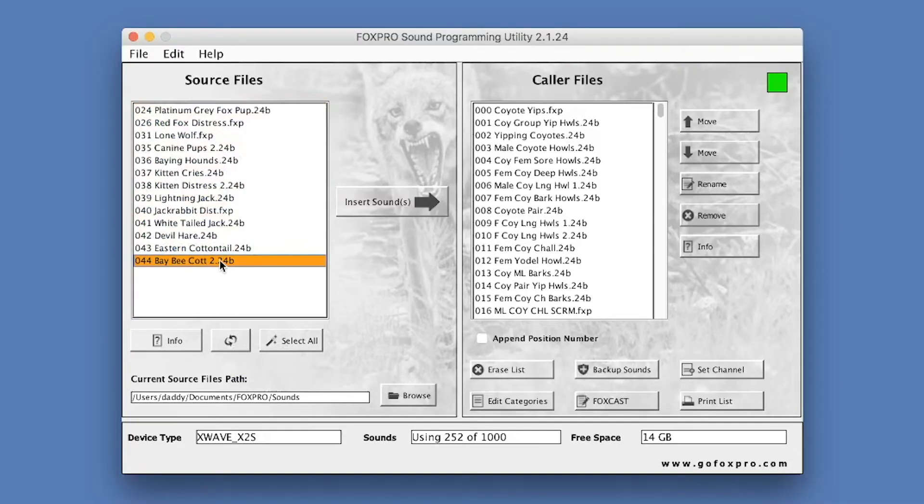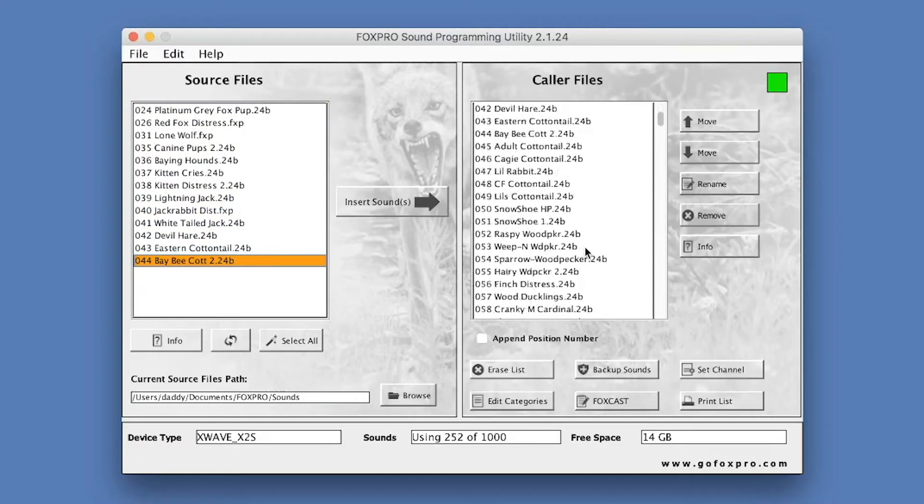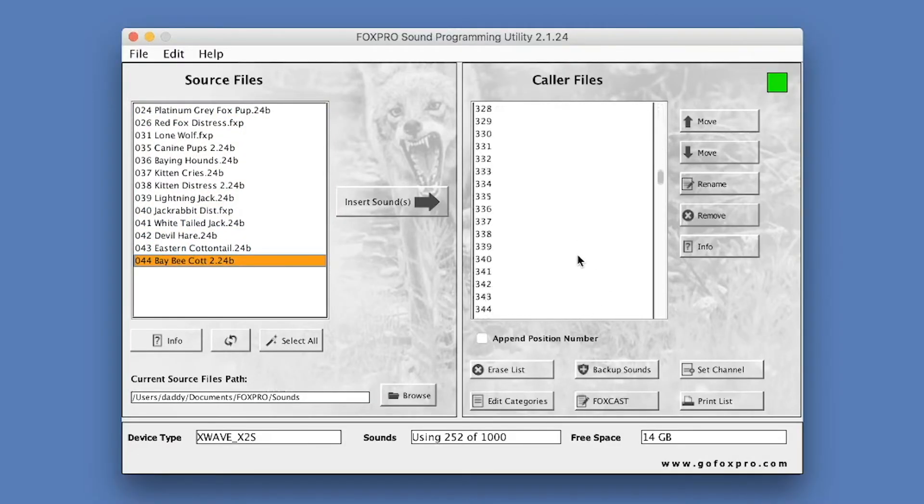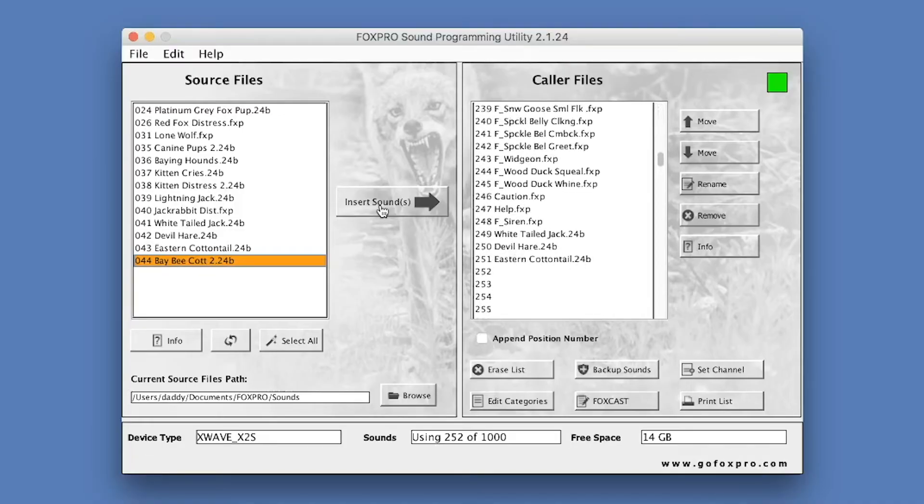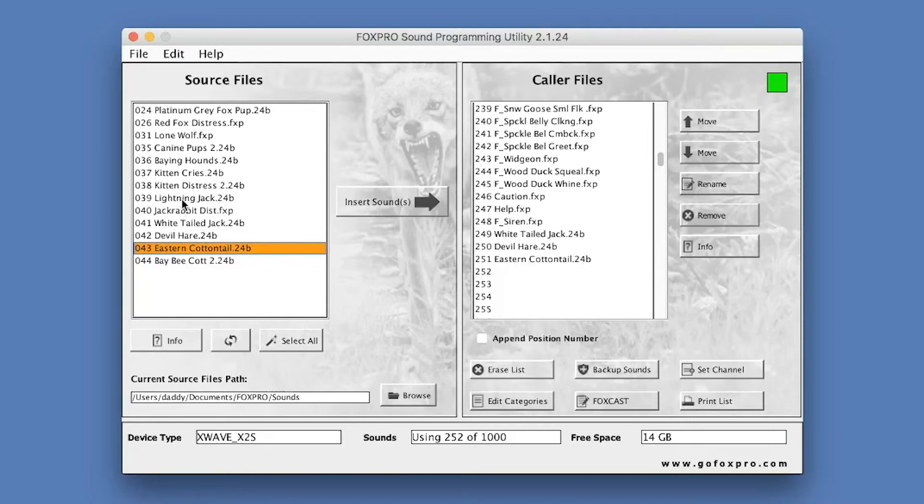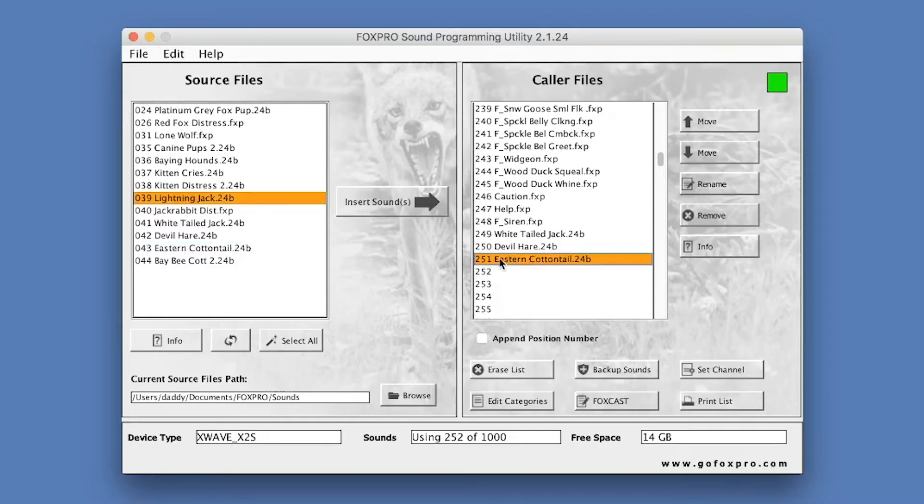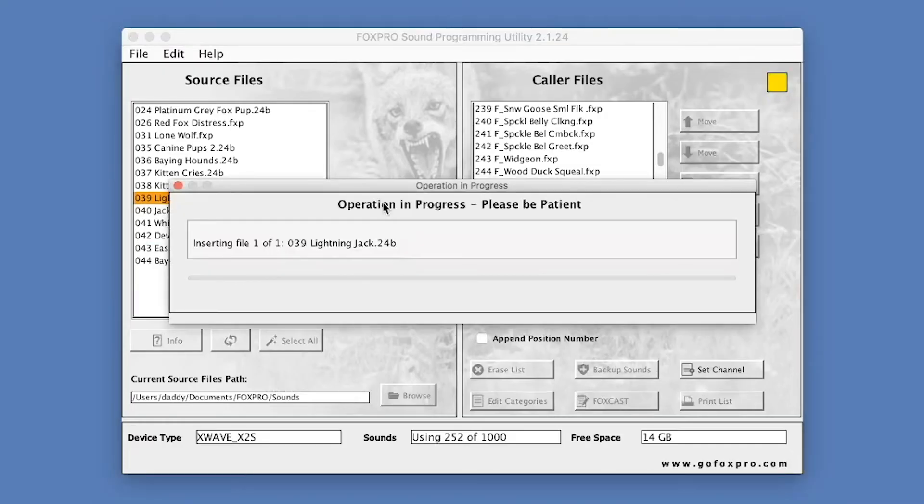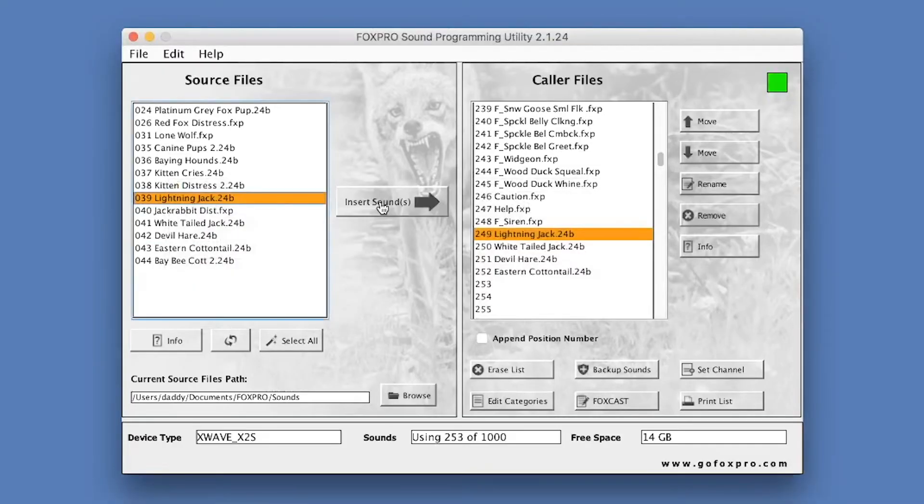To the right of this section is the Insert button. This button will insert the selected sounds from the source files into caller files. To use the Insert button, highlight one, multiple, or all of the sounds listed in the Source Files column. Click on the position in caller files that you would like to begin the insertion. If a sound file already exists at the point of insertion, that sound and all subsequent sounds will be pushed up the list to make room. Click the Insert button in the middle of the screen. A status bar will appear keeping you up to date on the progress of the insertion.